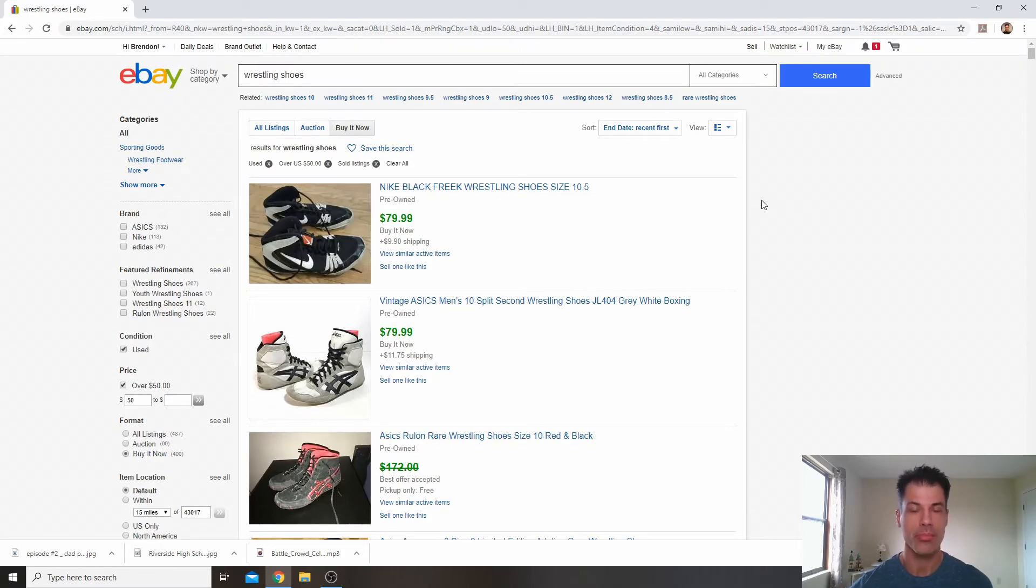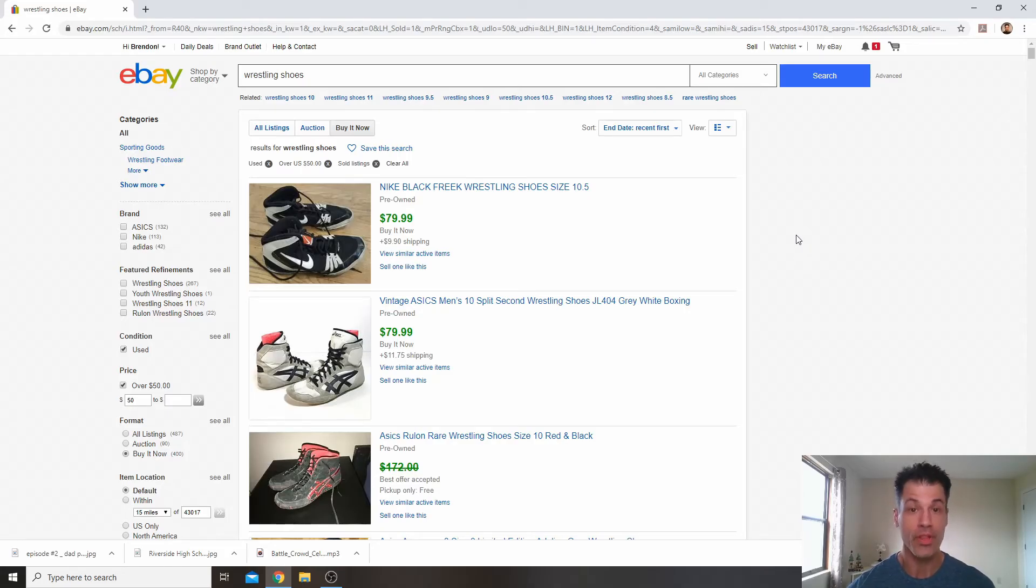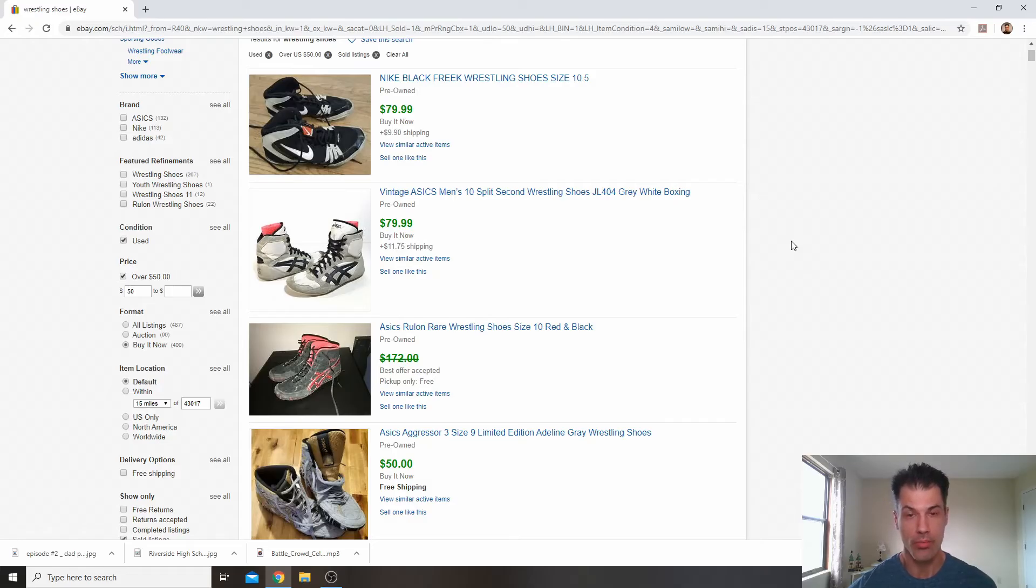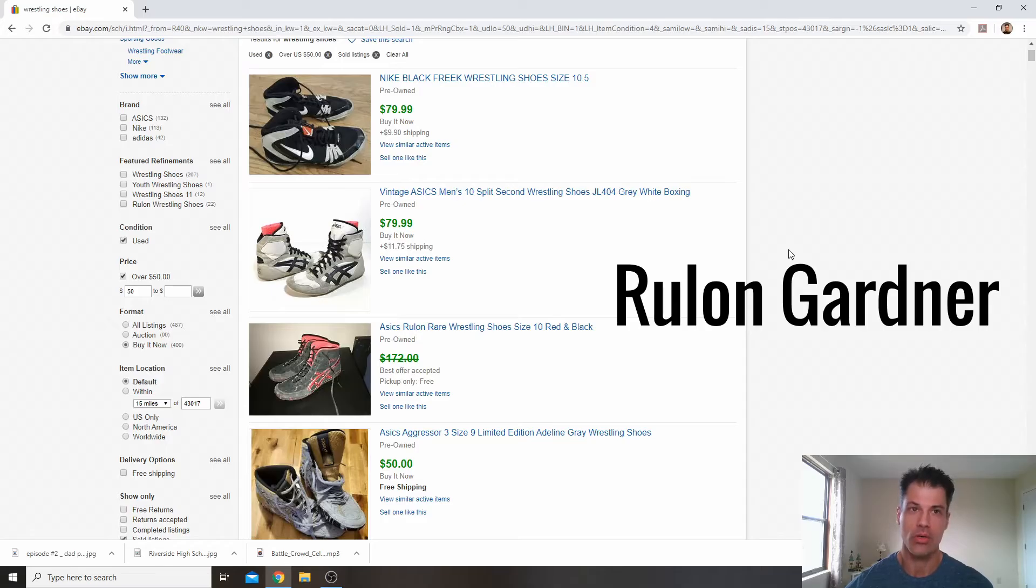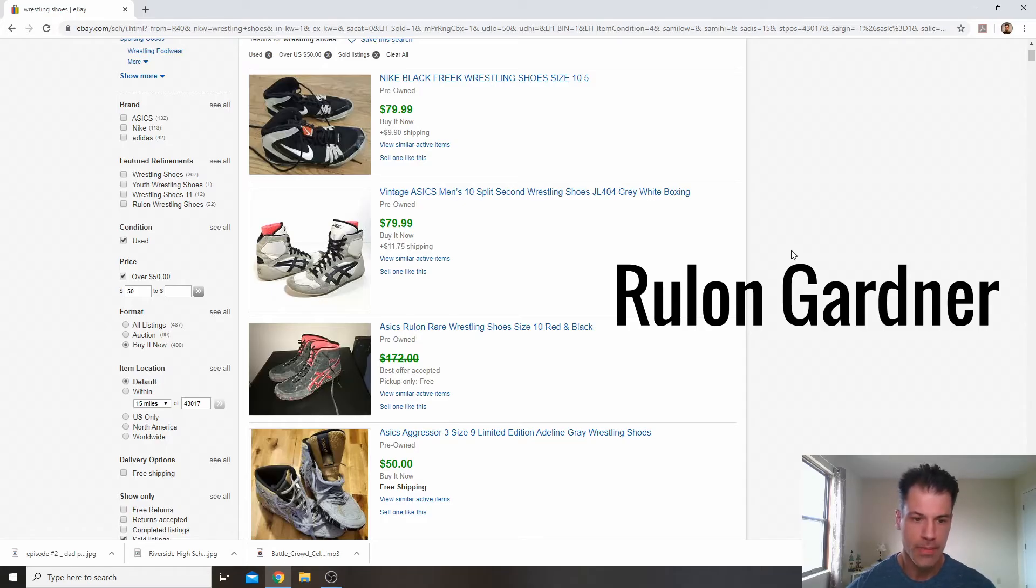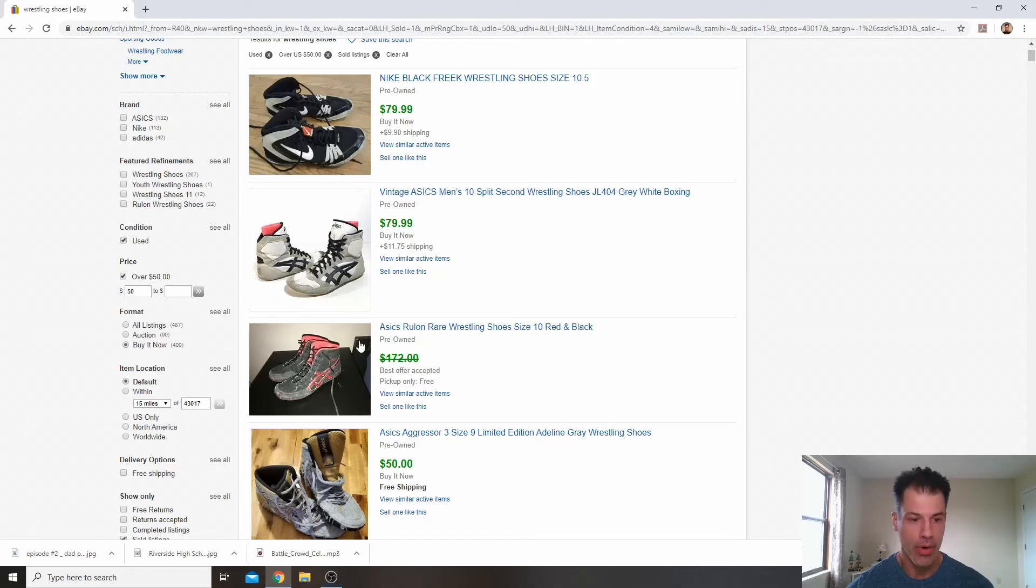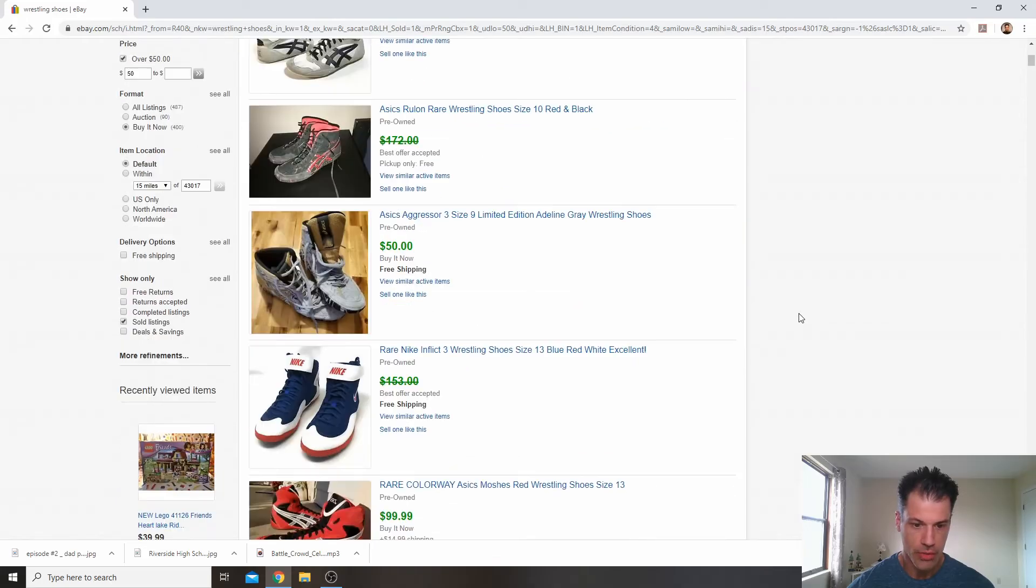Now, there are three in particular from this list that you'll want to pay even closer attention to. The first one is shoes that are branded by Rulon Gardner. He was an Olympic wrestler, gold medalist. I believe he won the gold medal in 2000. His shoes command a super high price. You look at these right here, it says Rulon. Best offer of $172.